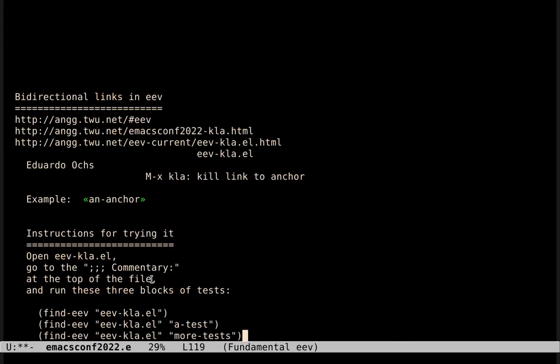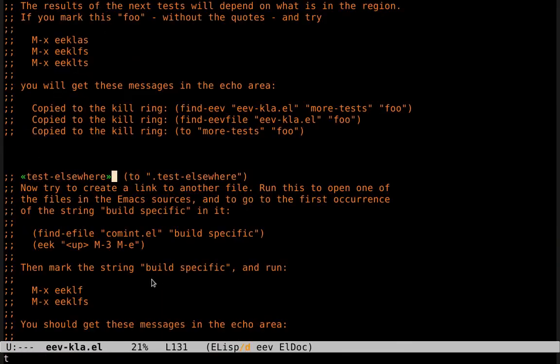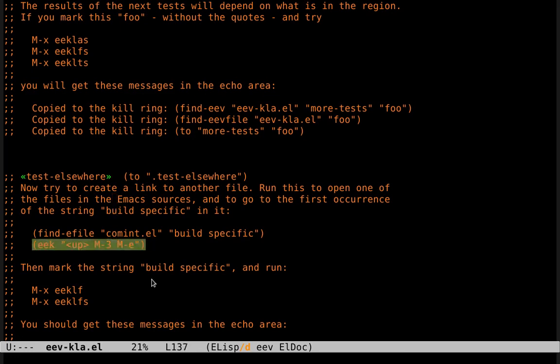And the third block is more interesting, because it lets people create links to files that are elsewhere, and that do not have anchors pointing to them. Let me execute this.